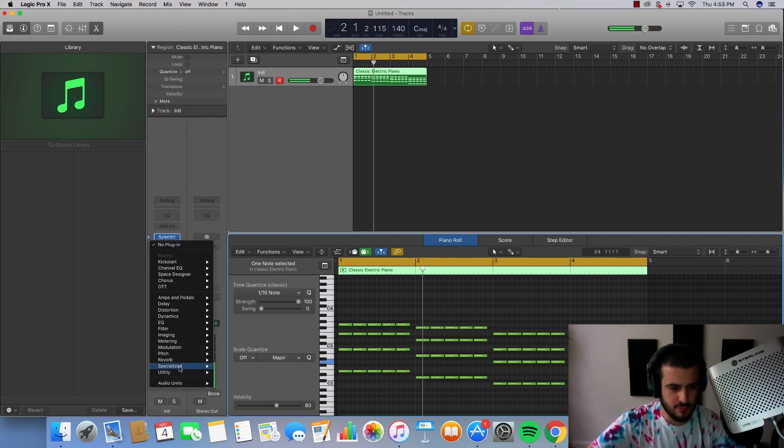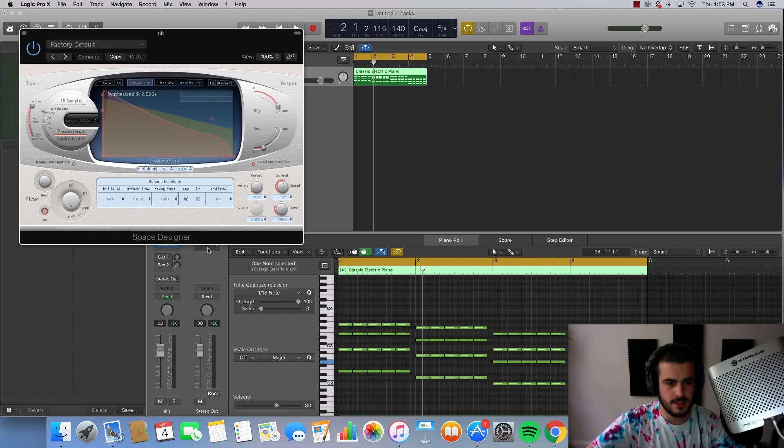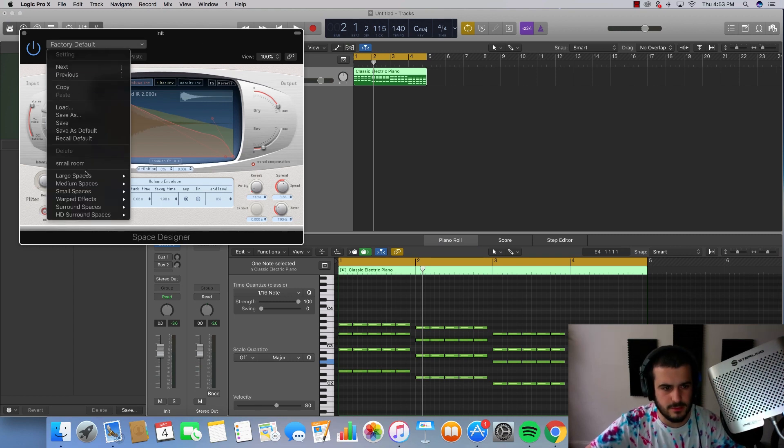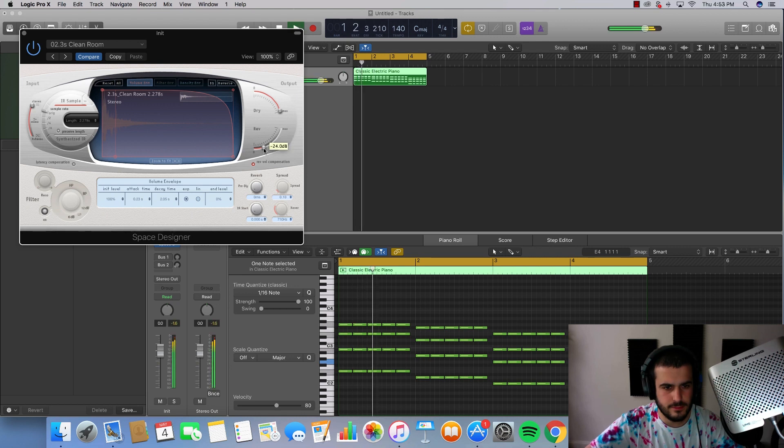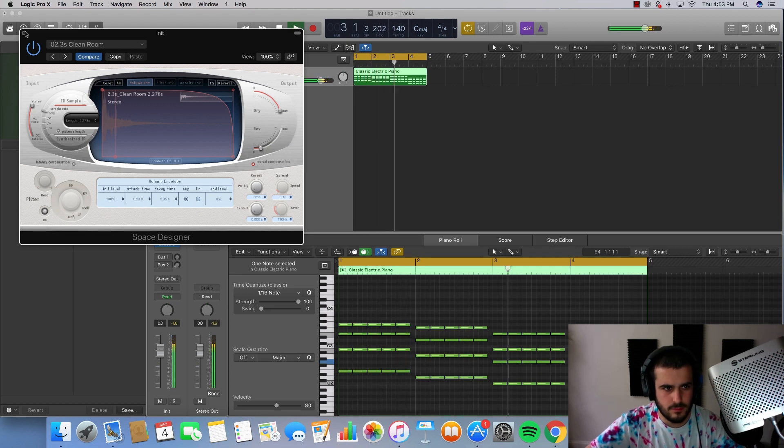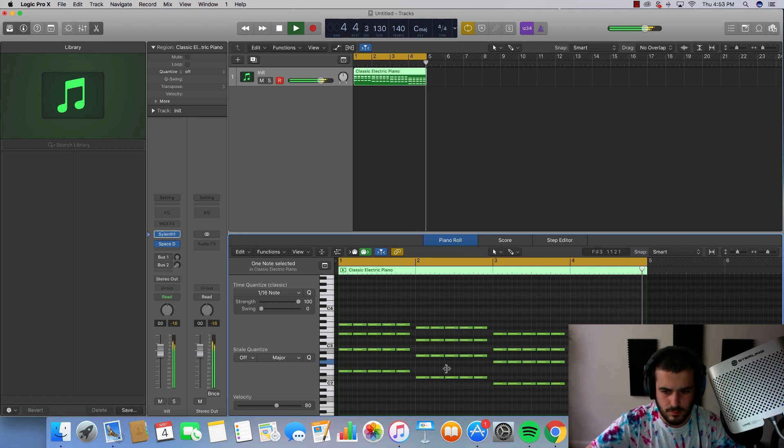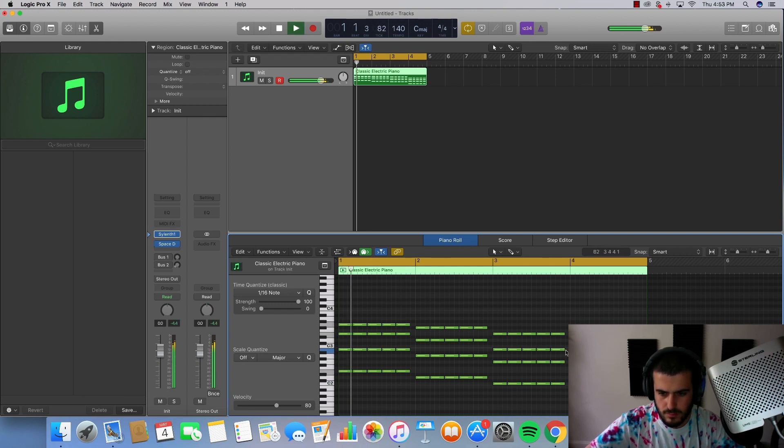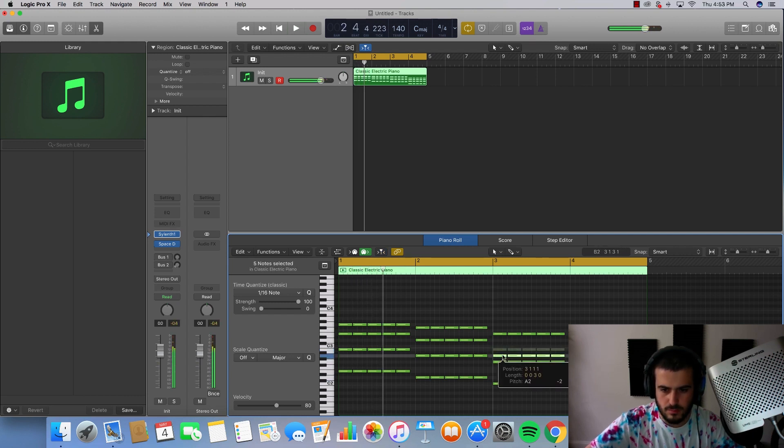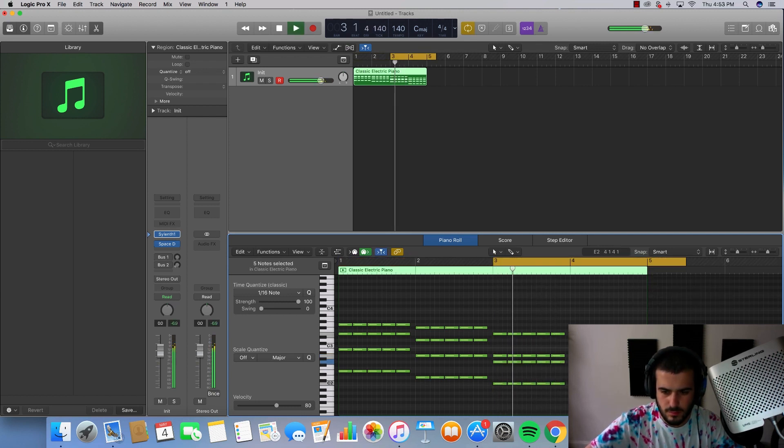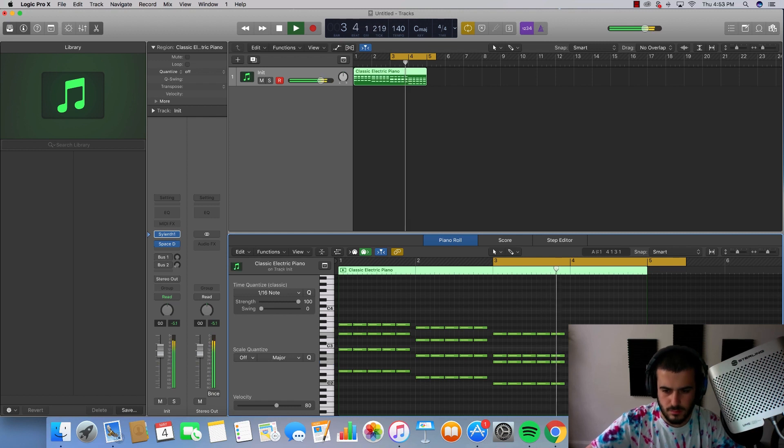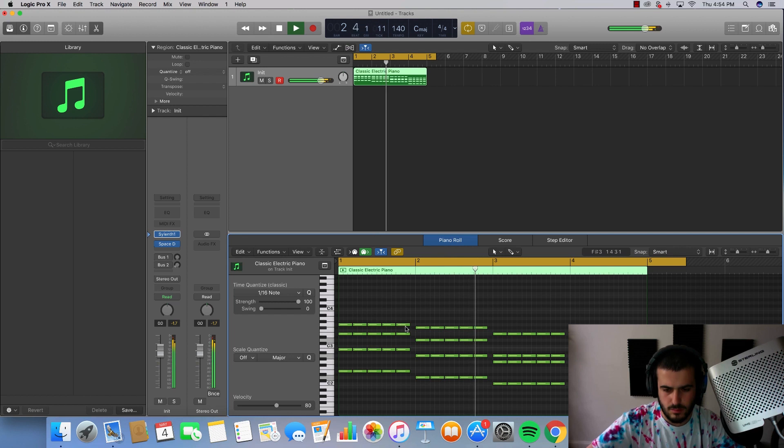Let's see how pretty we can make these just by adding some plugins. I'm gonna add Logic's Space Designer plugin. Let's go here again.